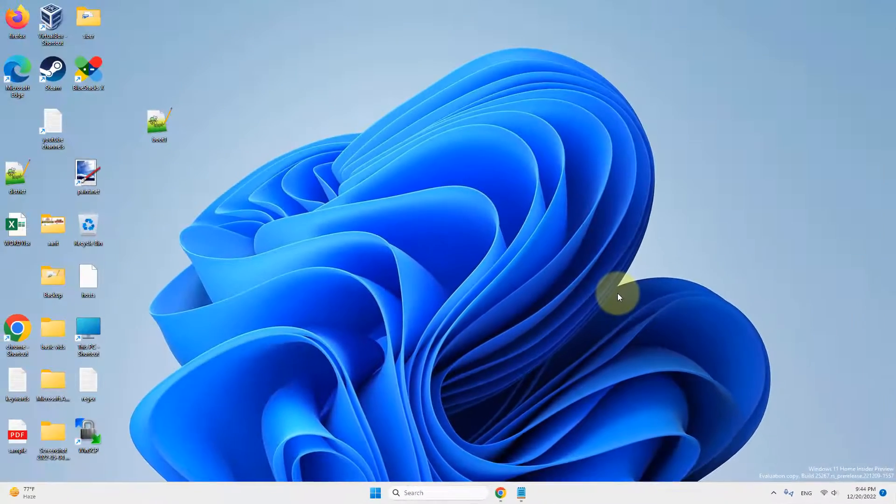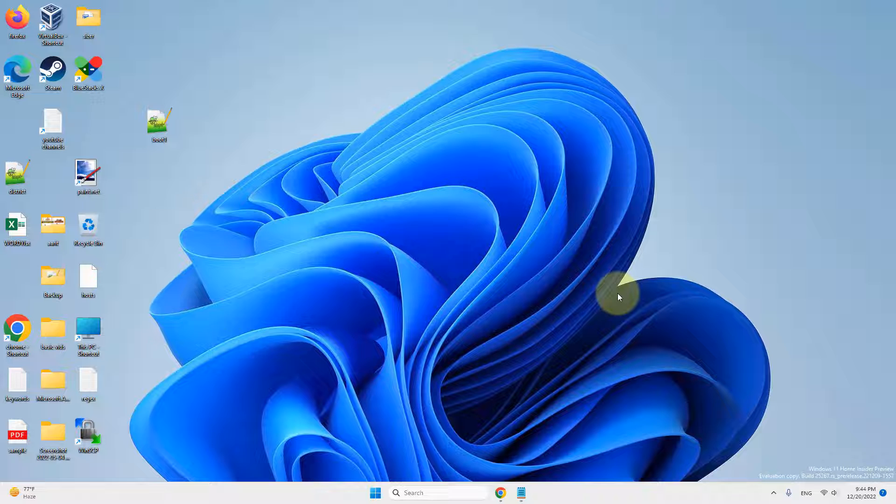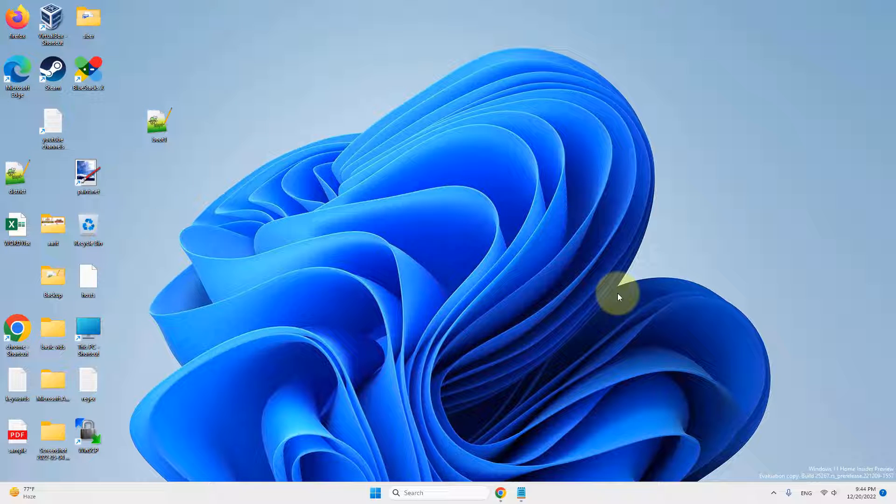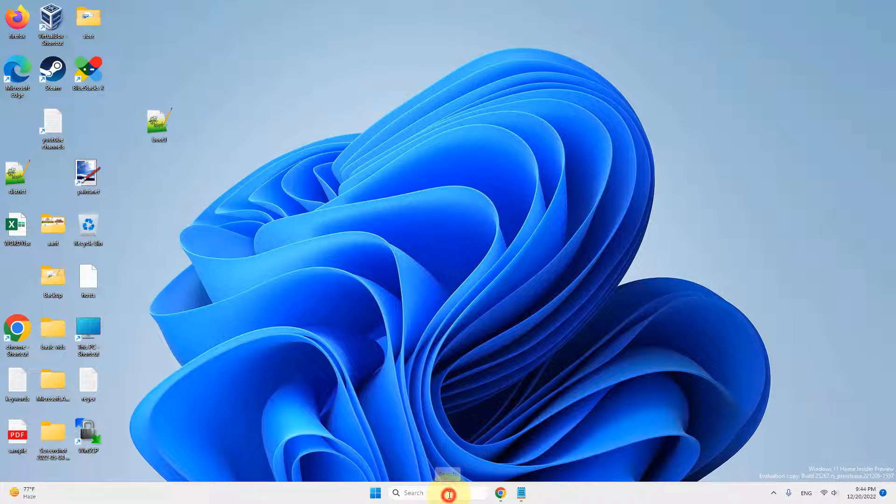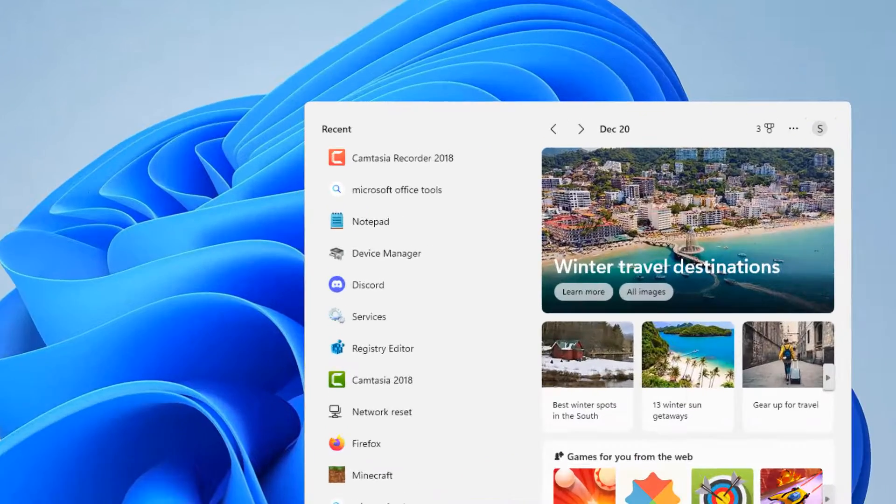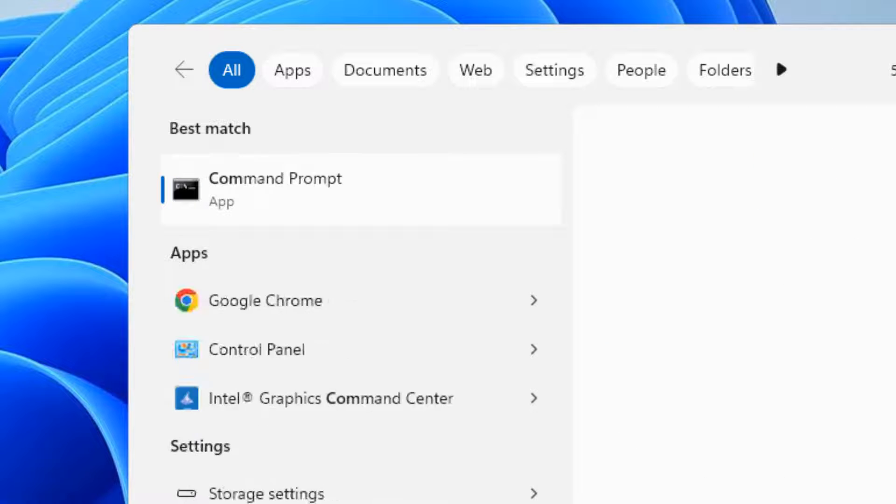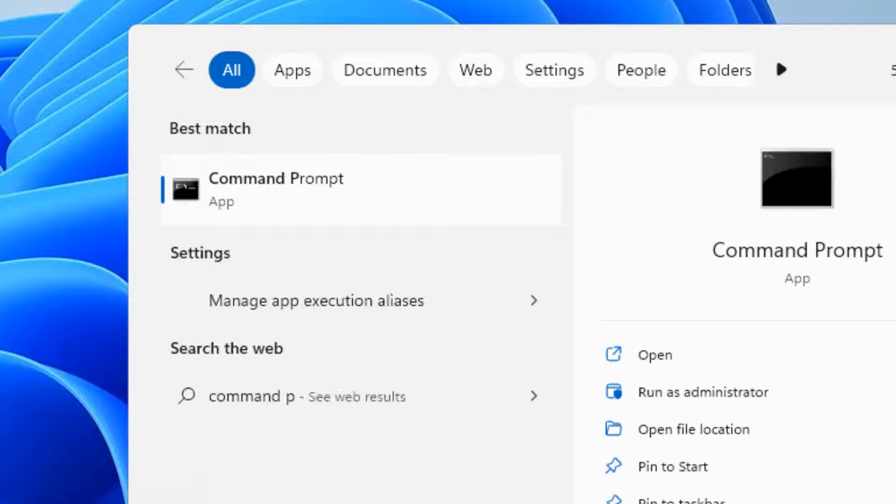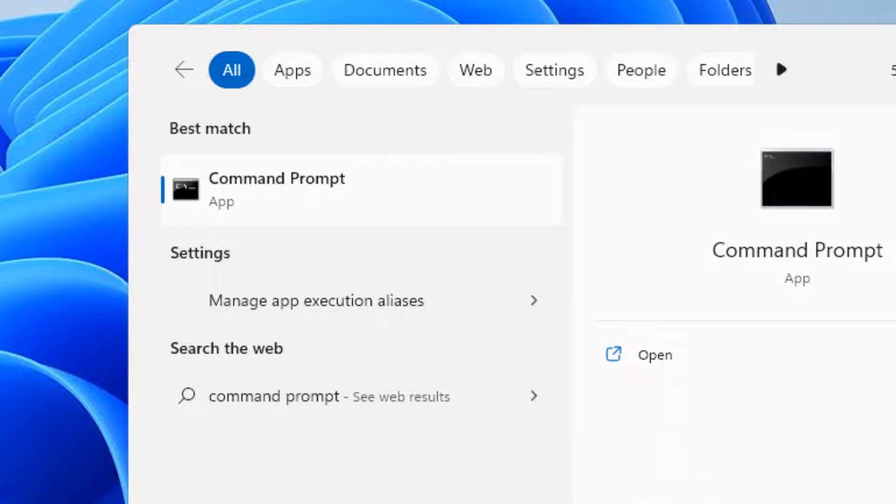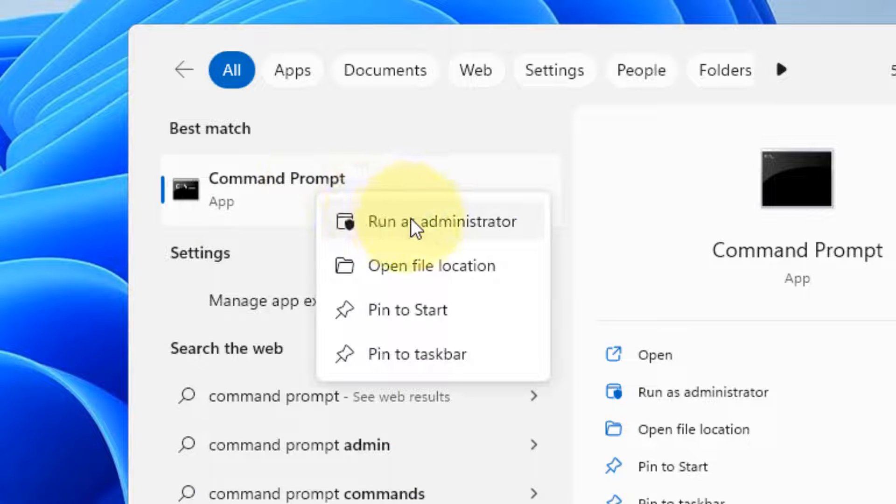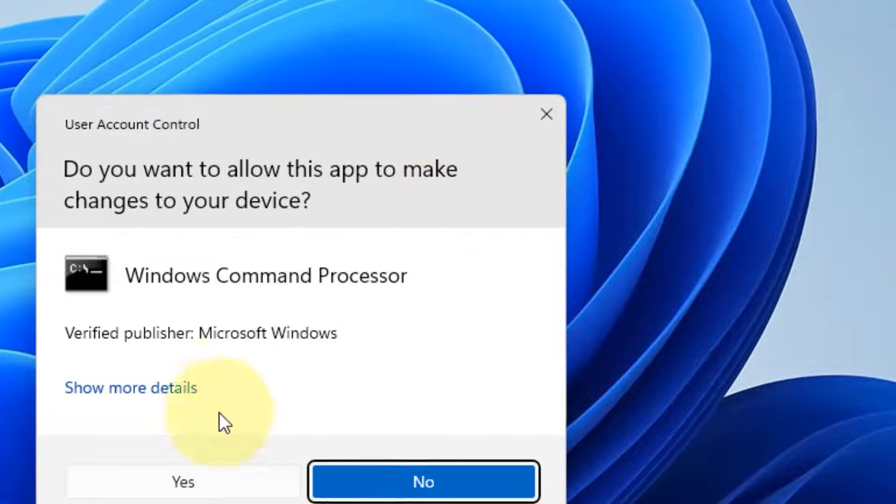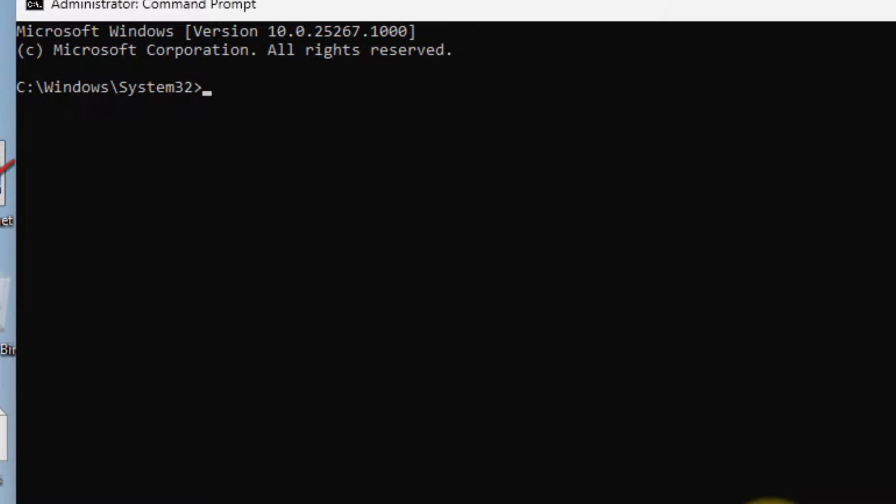If we have one or two Wi-Fi networks and we want to set the priority of those networks in order, then we can do through command prompt. Just search command prompt, right click and click on run as administrator. Click on yes.